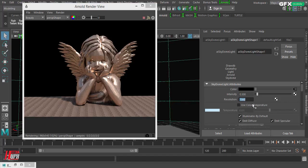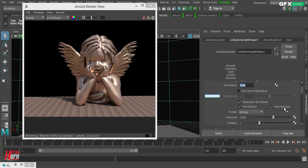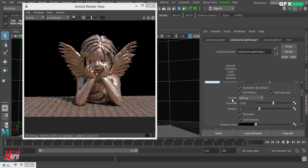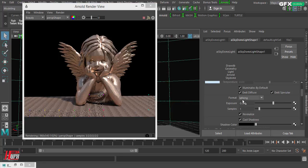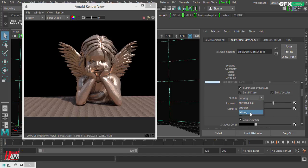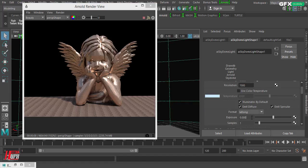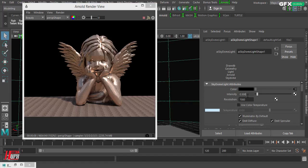We also have color temperature if you want to use it, but I'll skip that. After that, there is the format option, which should match the format of your plugged-in image. In my case it's set to latlong because I need it to be spherical. Other options include mirror ball and angular, so you choose the format that fits your image.